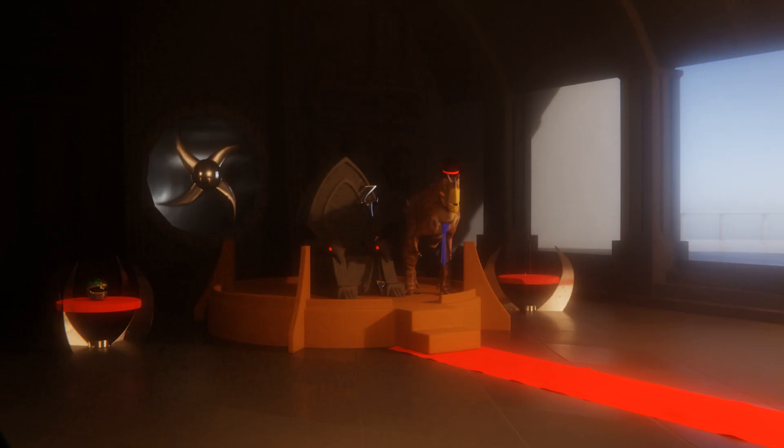1. Not a rat. 2. Almost certainly bronze, not gold. This is a museum, not Fort Knox. They can't afford a gold statue.